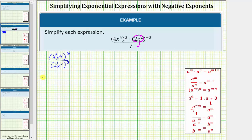So now we'll multiply the exponents. We'd have four raised to the power of one times three, which is three; x raised to the power of four times three, which is twelve; divided by two raised to the power of one times three, which is three; times x raised to the power of two times three, which is six.